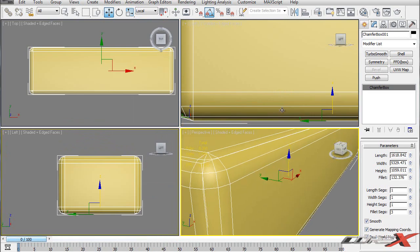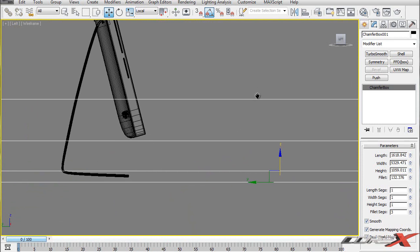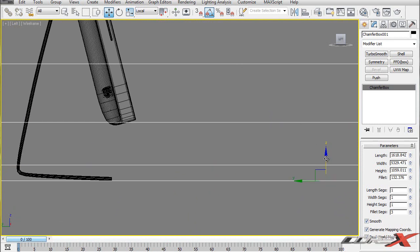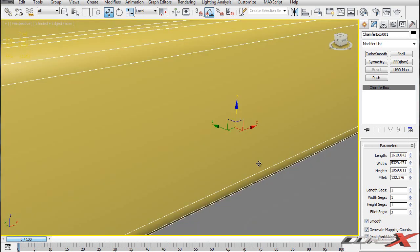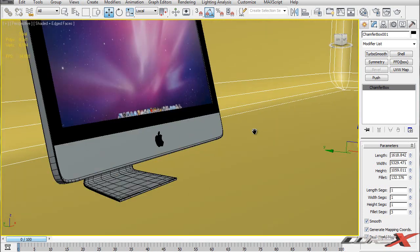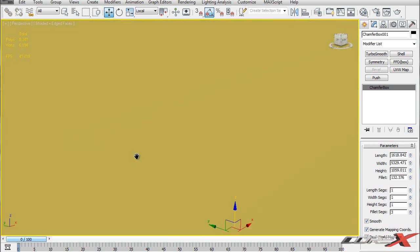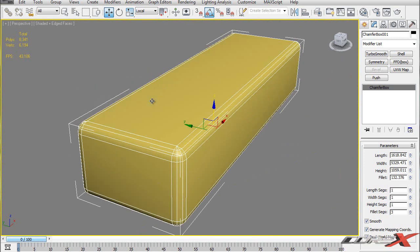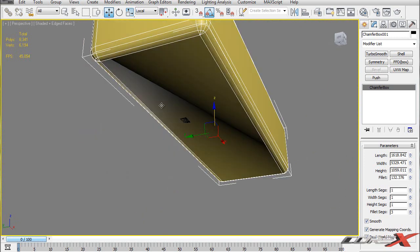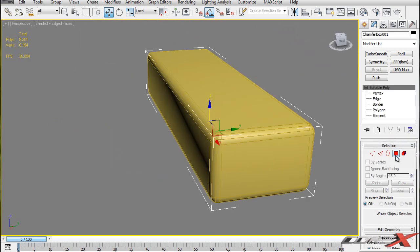I'm just going to move it down. Using the left viewport, I'm going to hit F3 to engage wireframe mode. Using that mode, I'm going to make the model sit on this chamfer box. Back in my perspective view, I'm going to zoom inside of this chamfer box - I can see my model sitting right there. To make this easier to work with, go ahead and delete these side polygons. Right-click and hit Convert to Editable Poly.